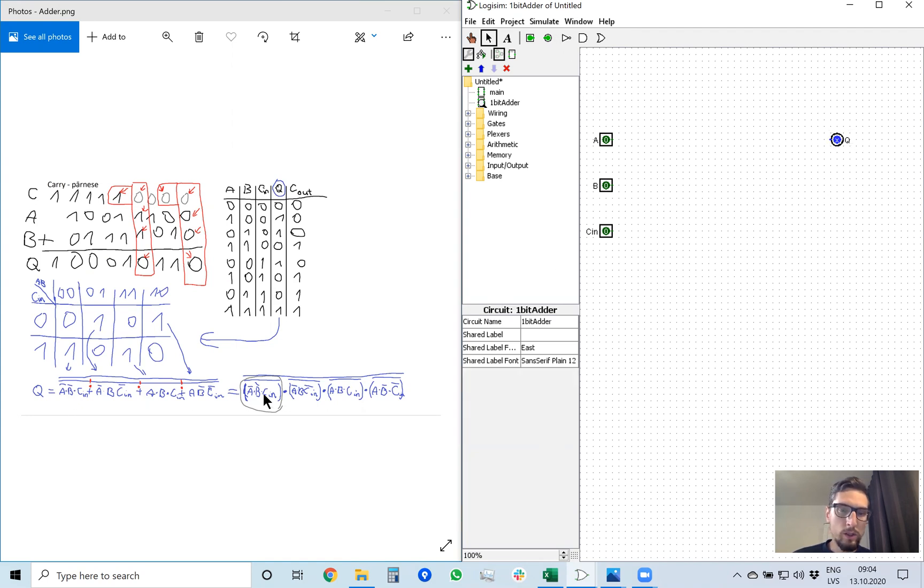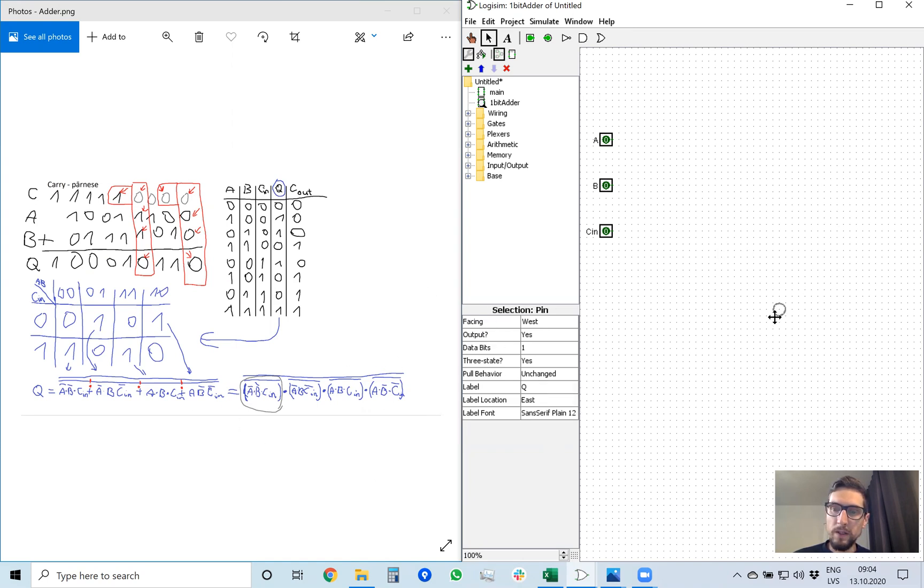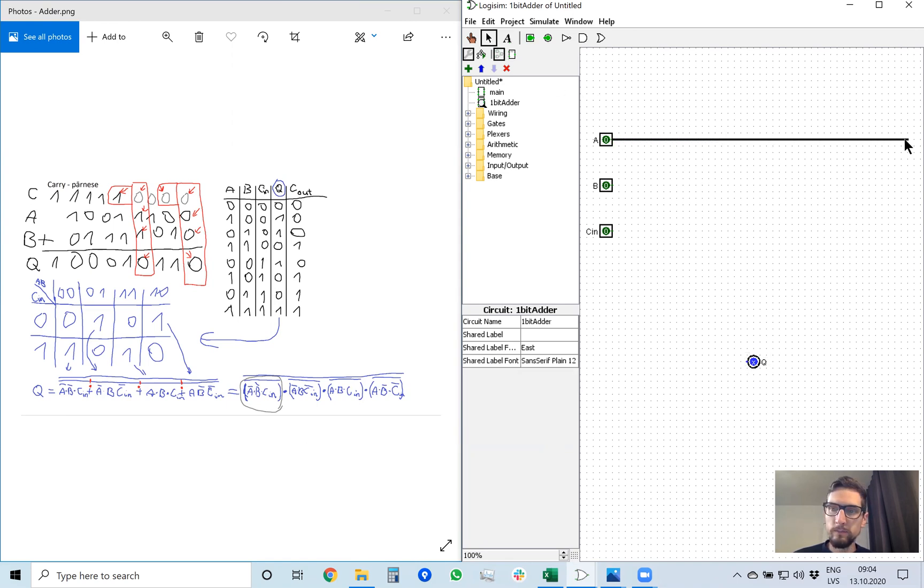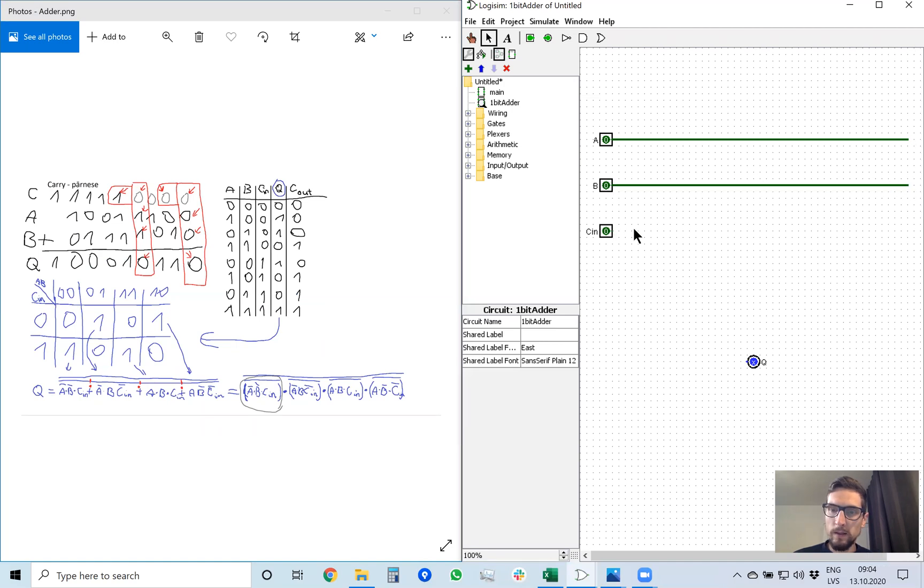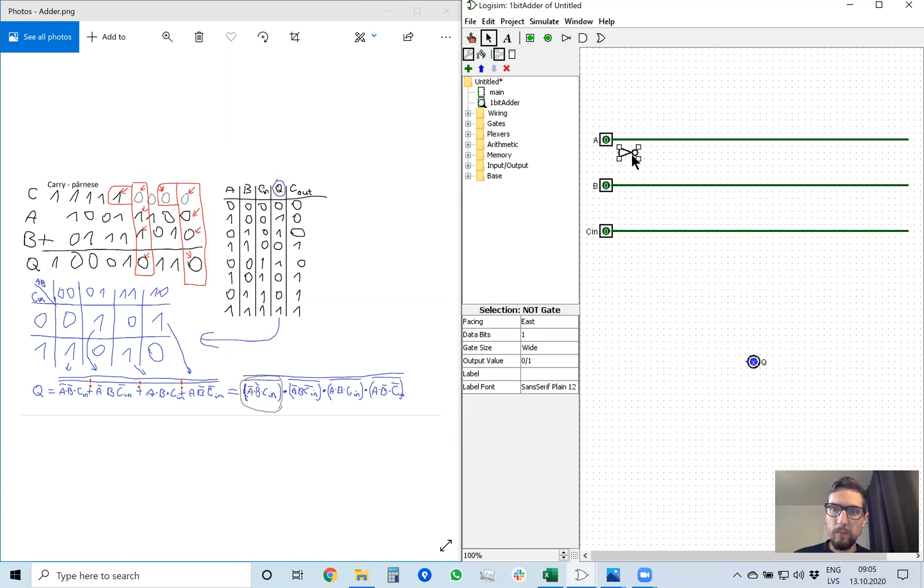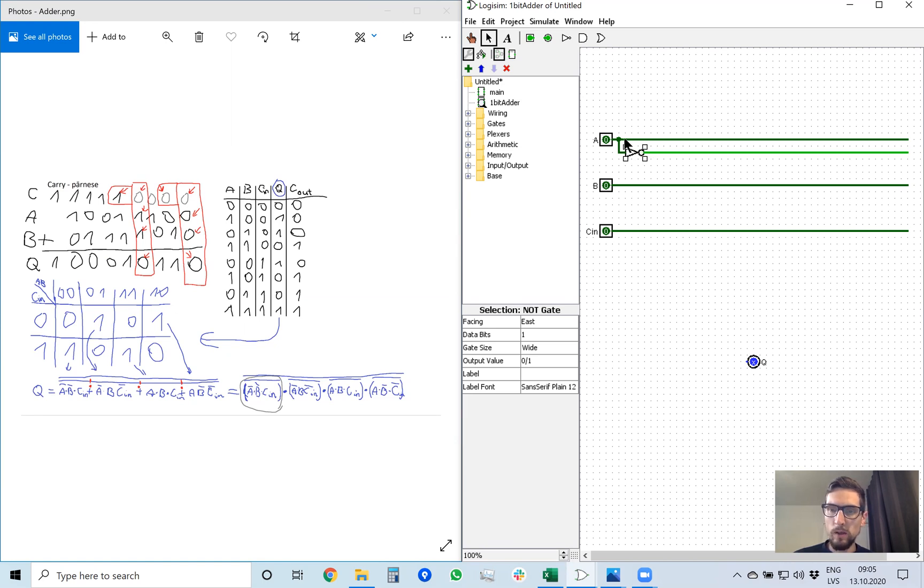So Q equals this equation and how to draw it easily. The easiest way probably is to just draw lines a, b, and carry in. And as we can see in some places we use A, but in some places A with inversion. So we just put this NOT gate which is here.